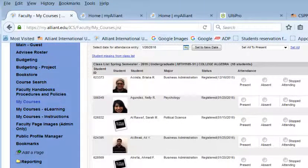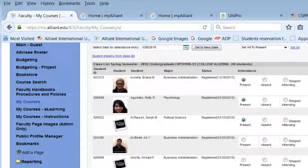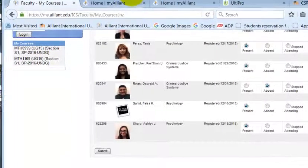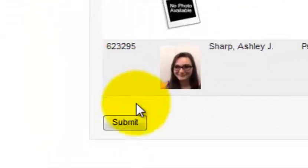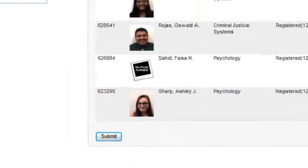All of my students were present. After you've clicked all the present or absent buttons, you're going to click submit and you are done.